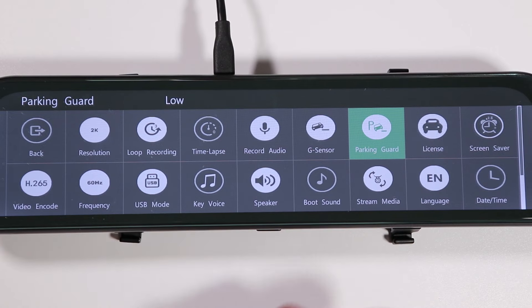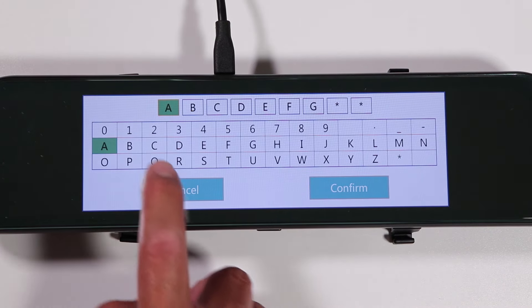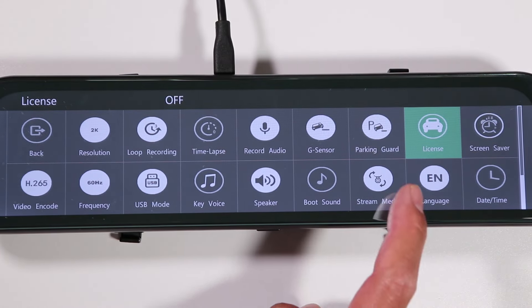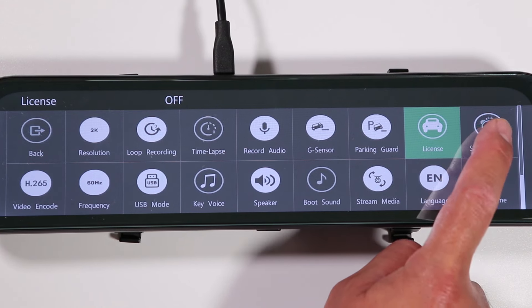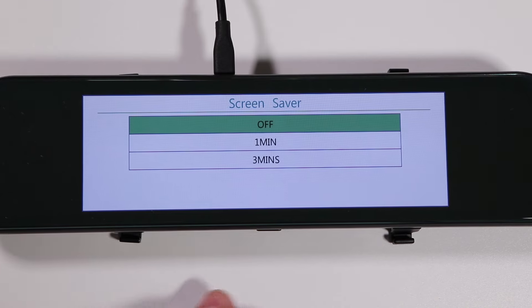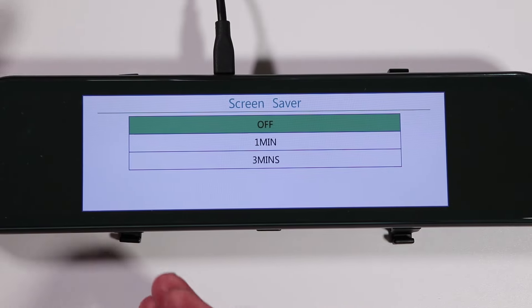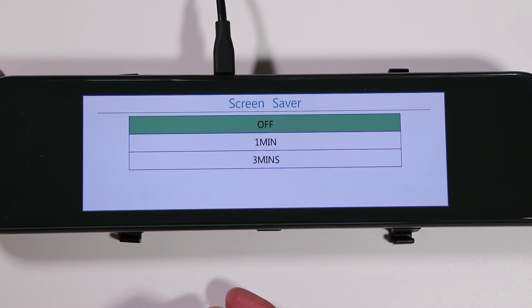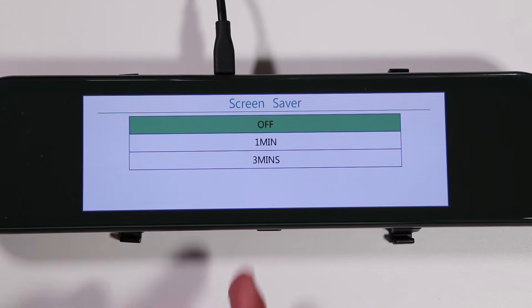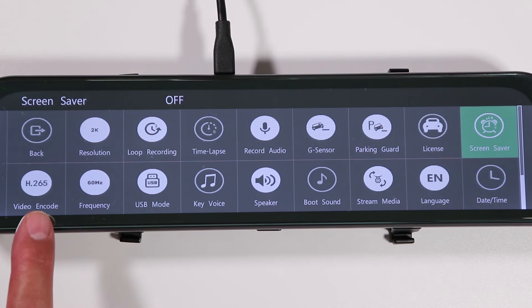The license plate option lets you display a license plate number in the video — you can select and confirm it, but I don't have a need for it so I have it off. The screensaver setting controls when the screen turns off after a period of use. When the screen is off it still works as a regular mirror, but I like to have my screen on all the time to always display the rear view camera, so I have that set to off.